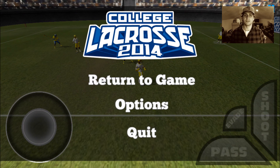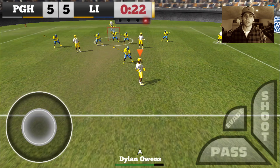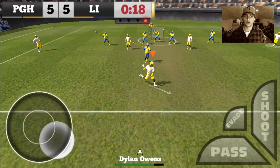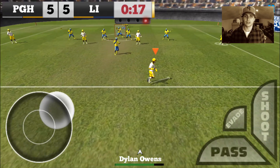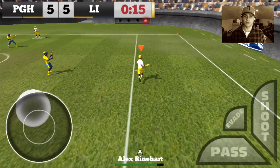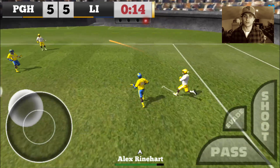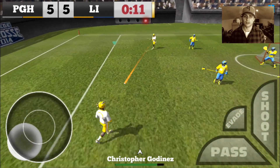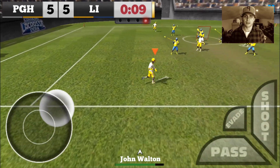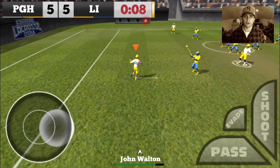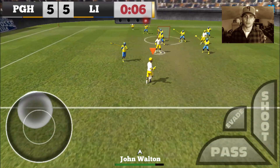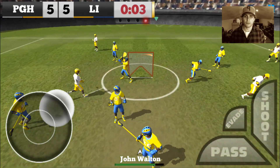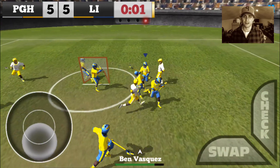Here we go — last possession, I'm going to win the game right here, guaranteed. Seconds left, 1-4-1 formation. Wait for the last shot — give them no opportunity to score. Ten seconds, I'm going with Walton on the pole. Bad decision — no! Big save, big save by the goalie.